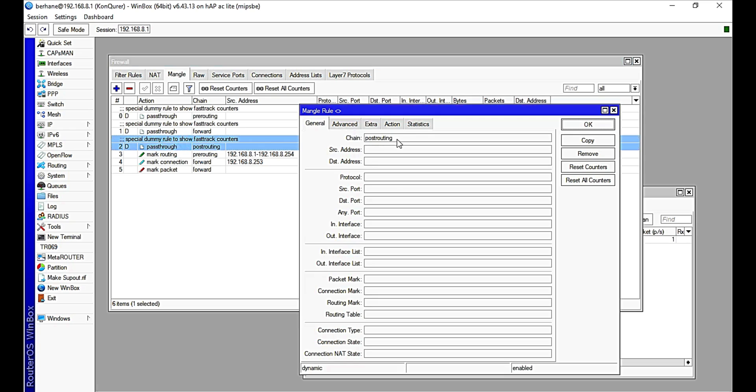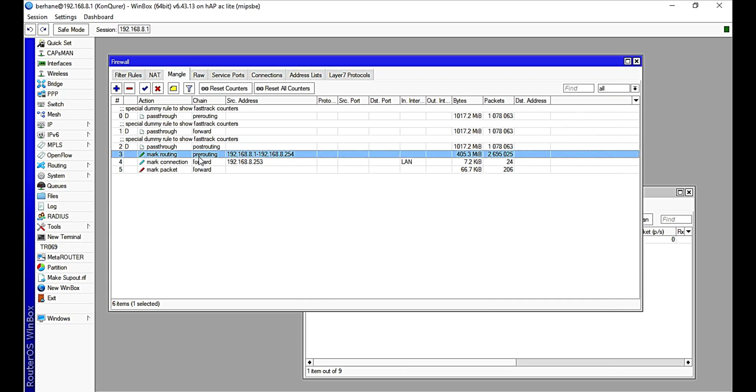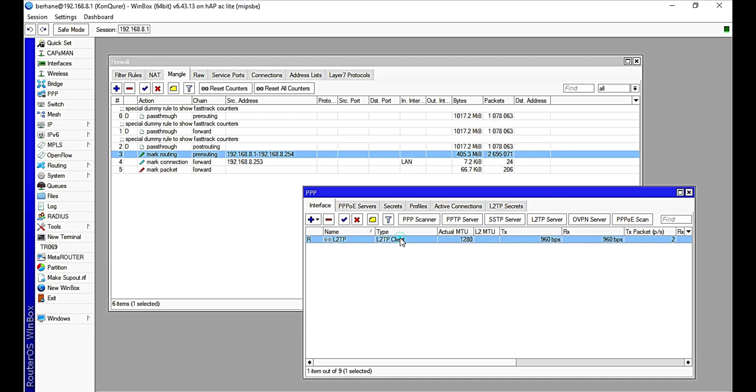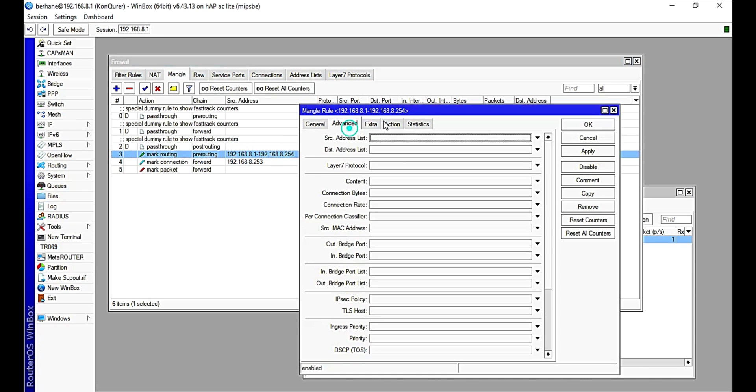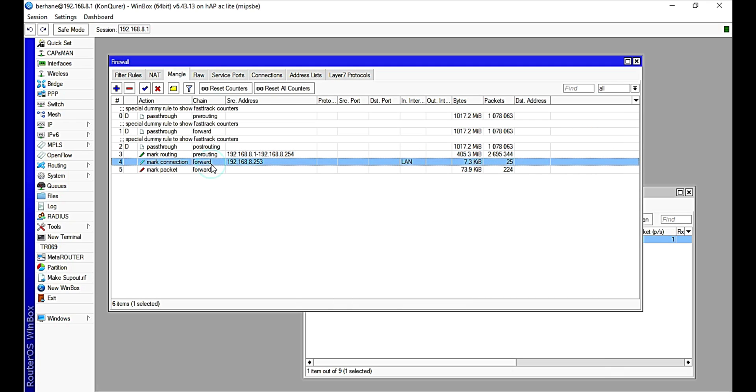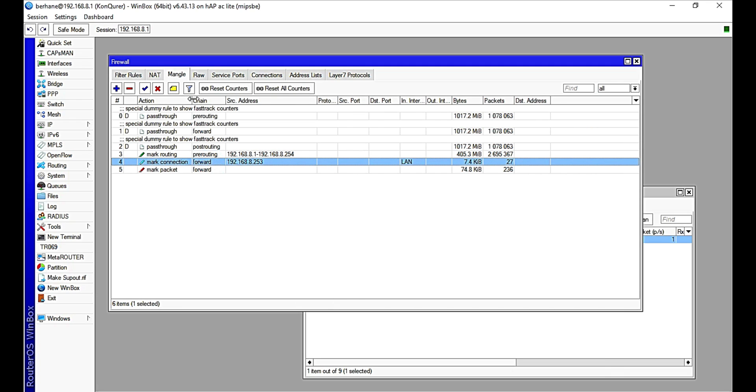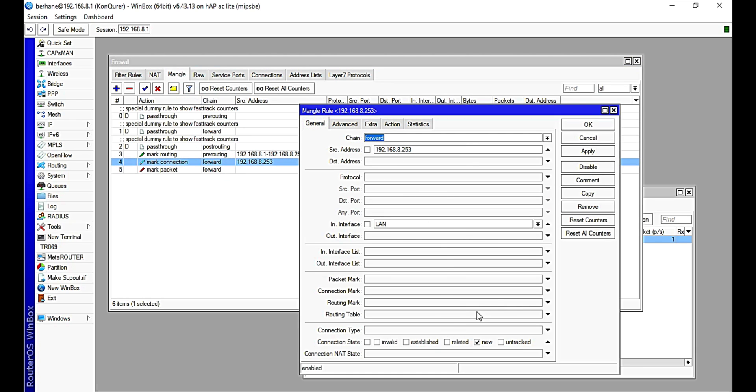And then you have the post-routing chain. All allow passing through, but this one is a Mangle rule I configured based on my L2TP client that I use. So currently I use this VPN in my MikroTik router, which kind of shields me from traceability, allows me to be able to change my location to any part of the world I want. And so this is the configuration I did for that, which is working perfectly. And this is the example I just configured to show you how a Mangle rule works.